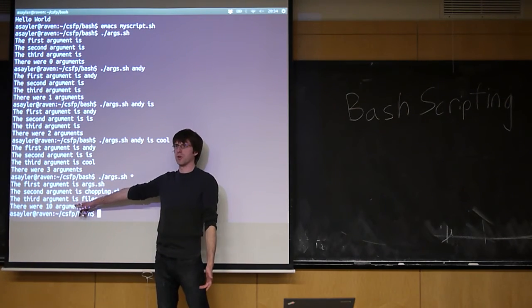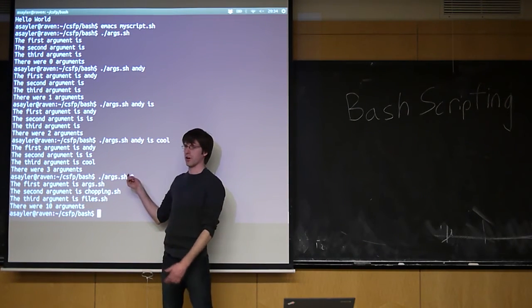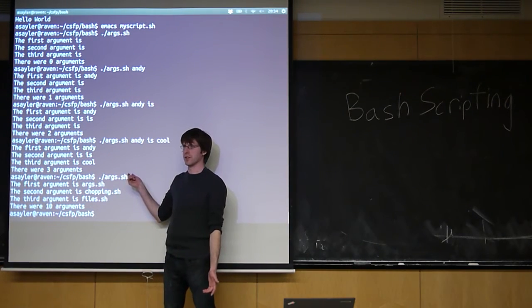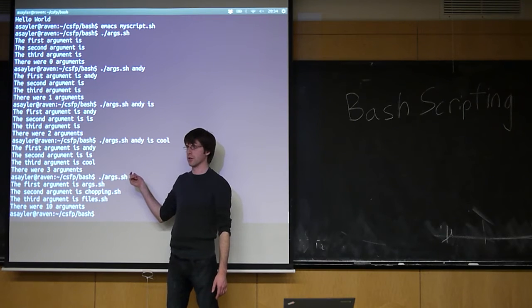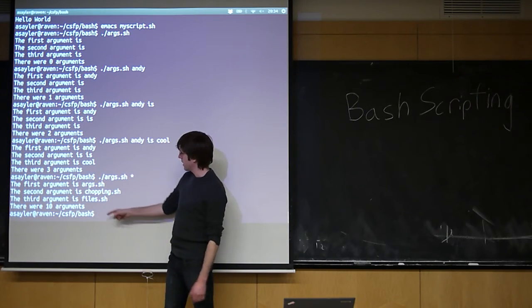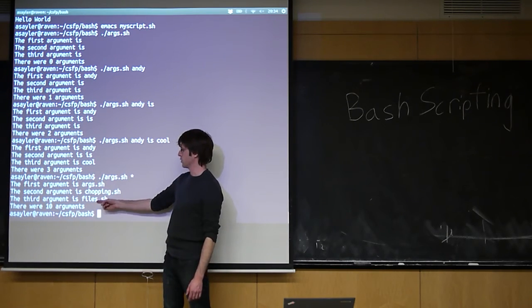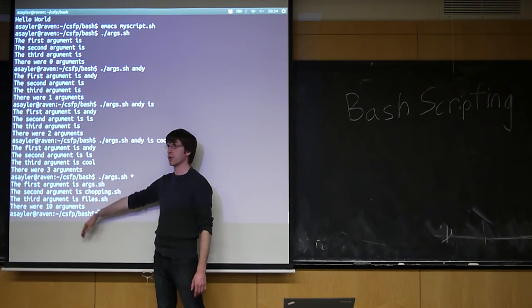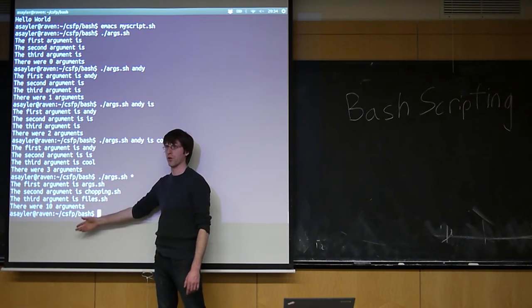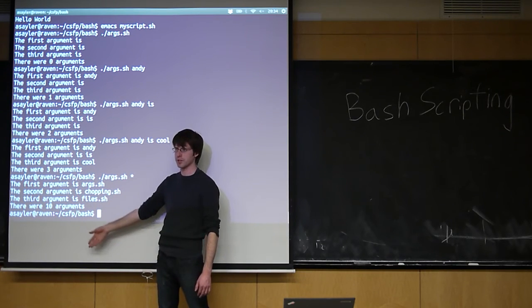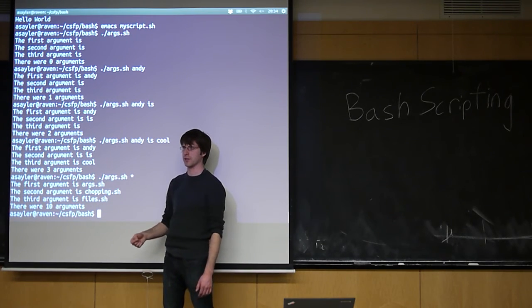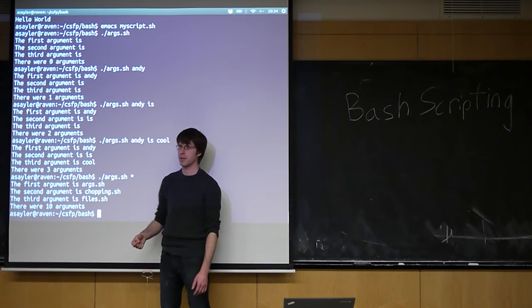Because that's the number of files that a star expands to in the current directory. And it's just listing the first three, I could keep going. If I did the fourth argument, the third argument, and so on and so forth, I would get the name of the other files in this directory.